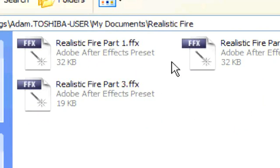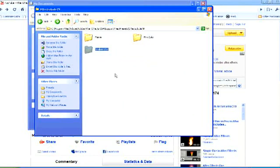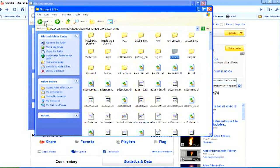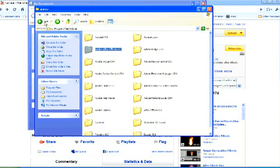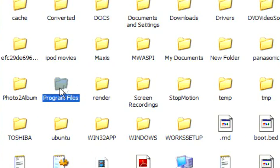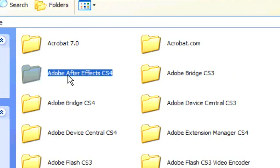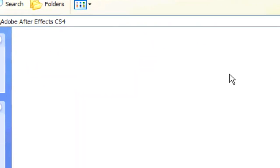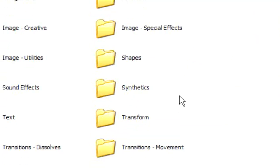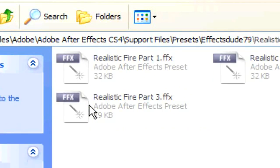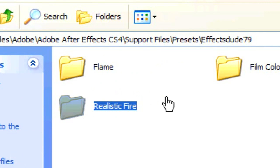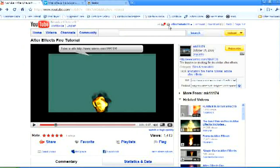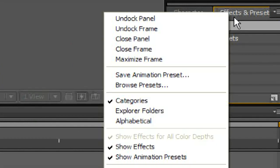And again, it has part one, part two, and part three inside of it. And then you're going to want to open up, sorry. You're going to want to go to your C drive, go to program files, Adobe, After Effects CS4, or whatever version you have, support files, and presets. Now, I made a new folder called effectsdude79, and go ahead and just copy that realistic file folder to your effectsdude79 folder. Now, these are some other presets that I'll cover in other tutorials. Alright, so, let's go ahead, get an After Effects. Once you've done that, you want to right click on effects and presets, and hit refresh list.